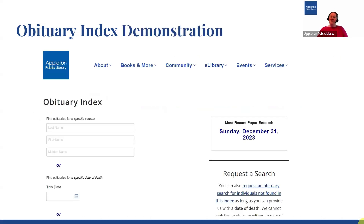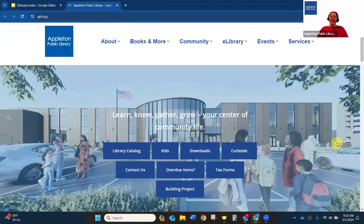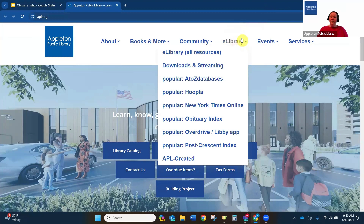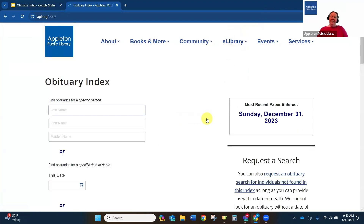Now we're going to do a live demonstration of how the obituary index works and how to request an actual obituary be emailed to you. To get to the site, you can either type in apl.org/obit or start at our main website, apl.org. If you start at apl.org, if you hover over eLibrary, you'll see a drop-down menu of some of our databases, and you'll see our obituary index listed as one of the popular ones. You can click on it right through there and be brought to the obituary index site.